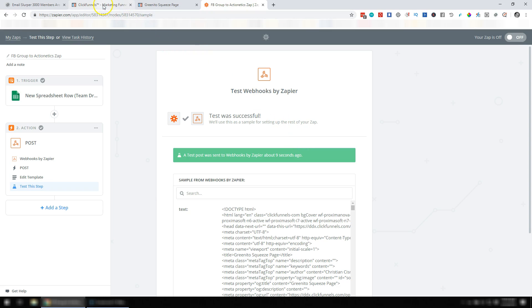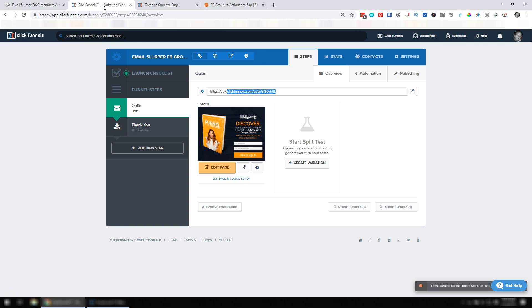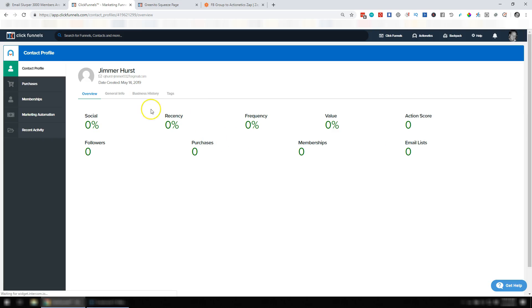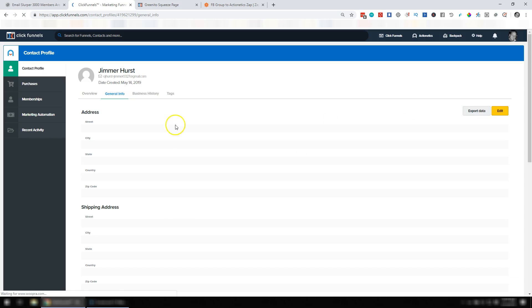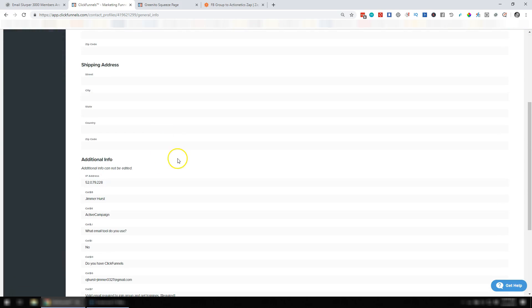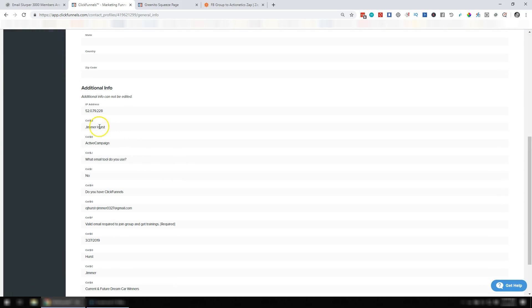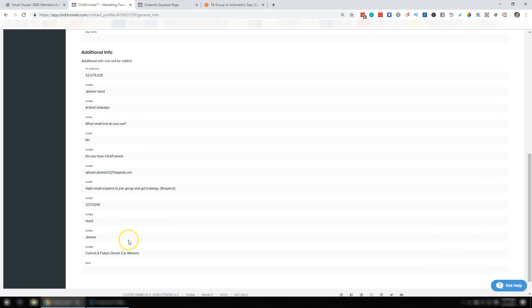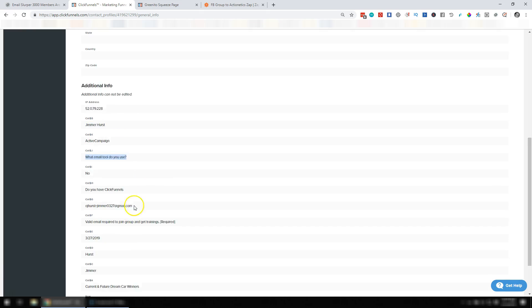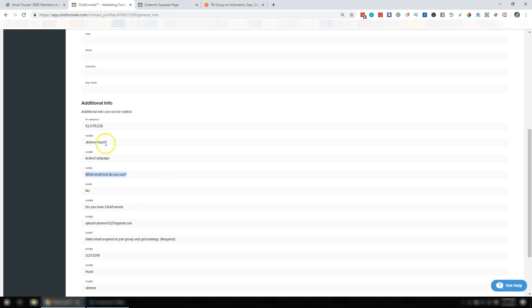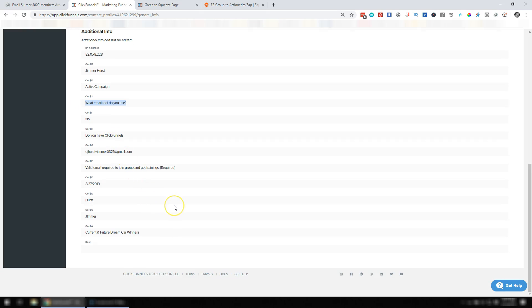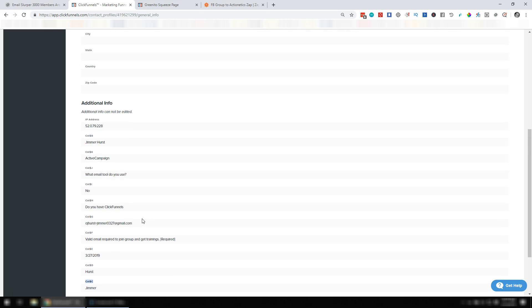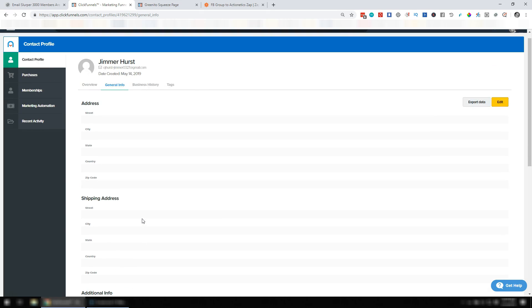So what we're going to do now is go back over to ClickFunnels for this page we were working with and go to Contacts. And there we can see less than a minute ago Jim Rehearsed was added. Go to General Info and we can see that we've got this information that came through. And this actually looks like all that kind of came through in the post. So that's kind of cool. You actually do have that information there if you want to reference it. It's not the prettiest thing you've ever seen, but looks like all that information did come in.